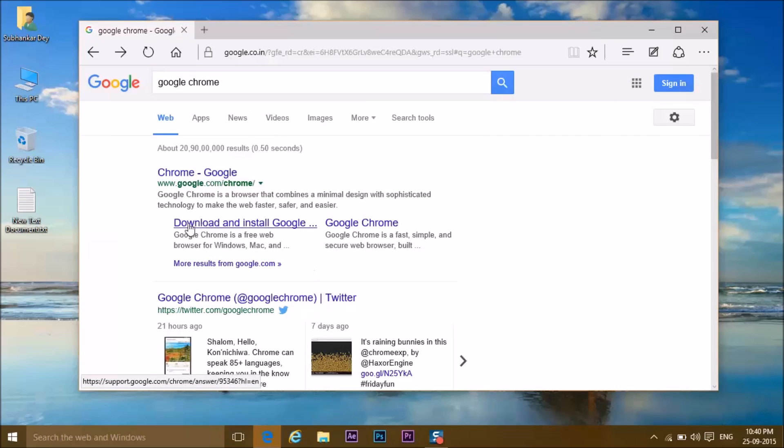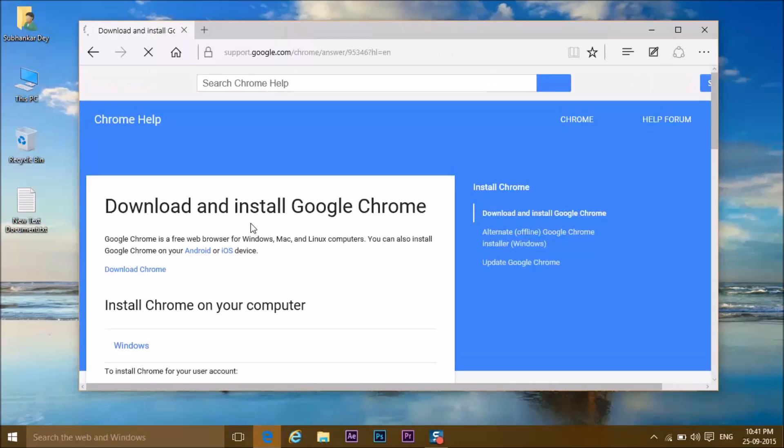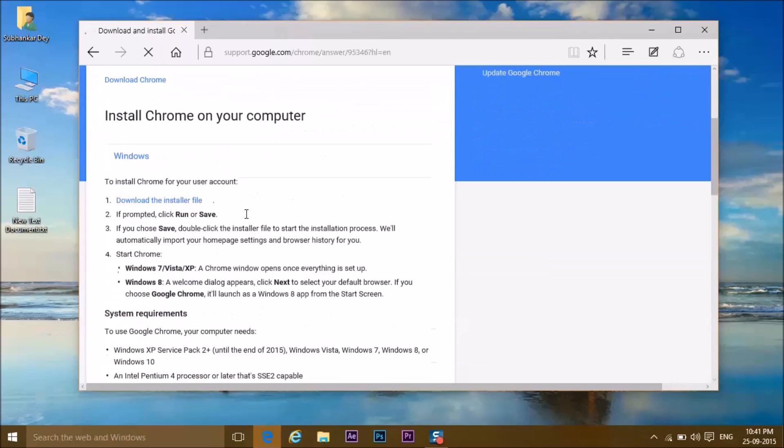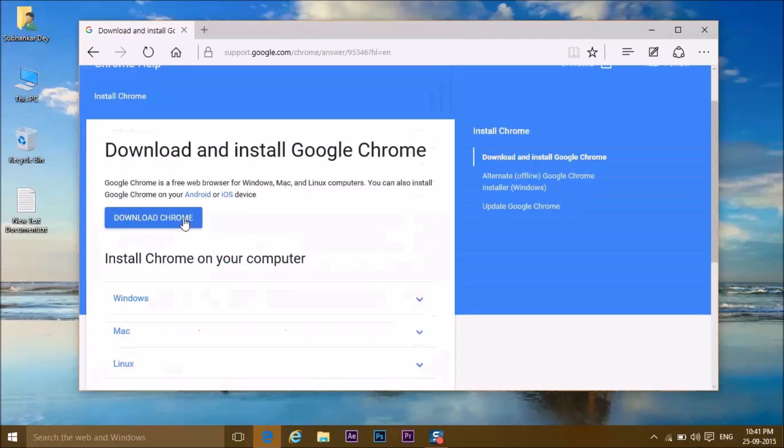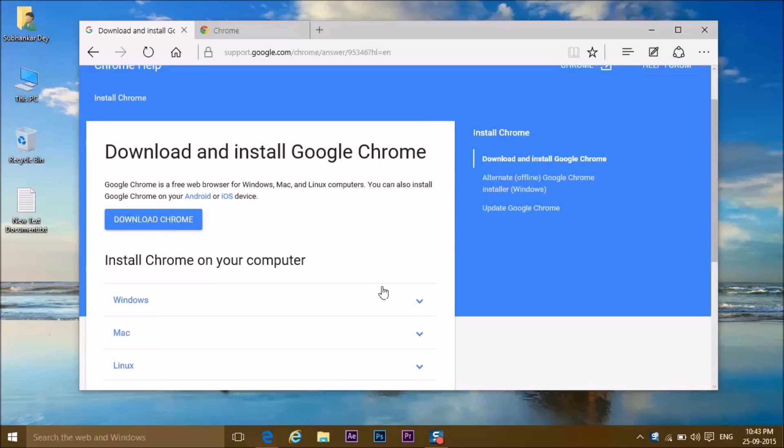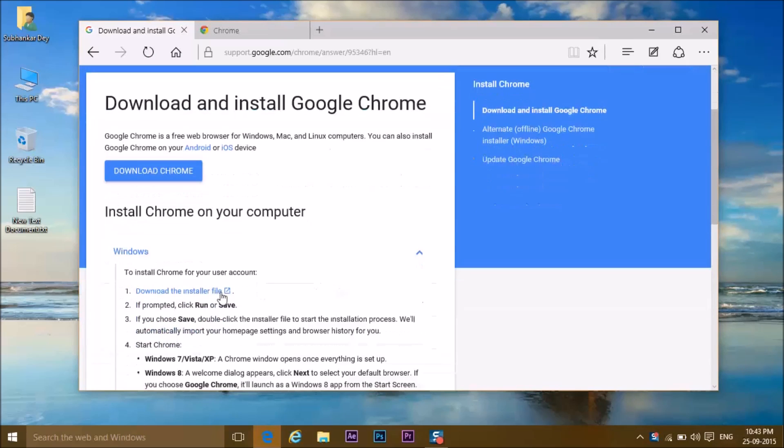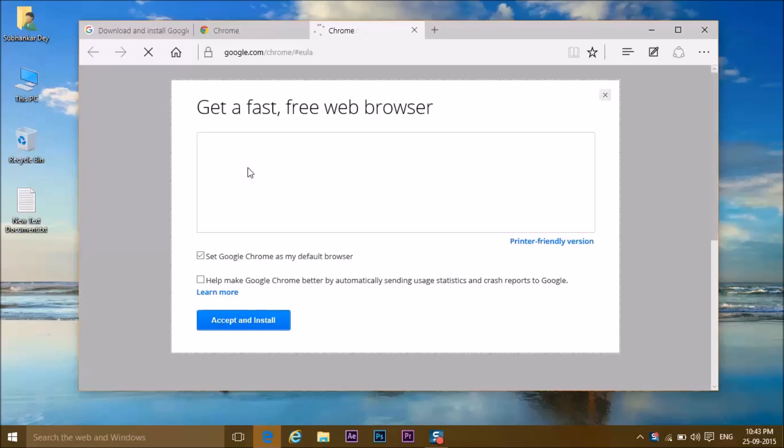Go to download and install Google Chrome. Wait for it. Download the installer file and wait.